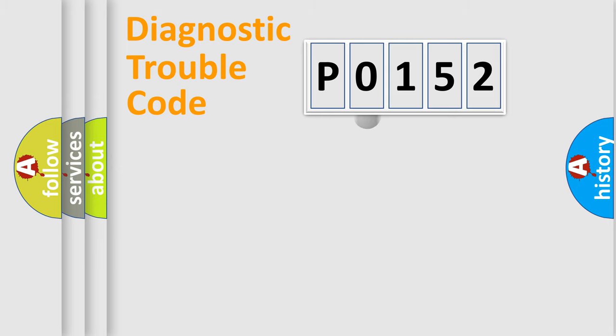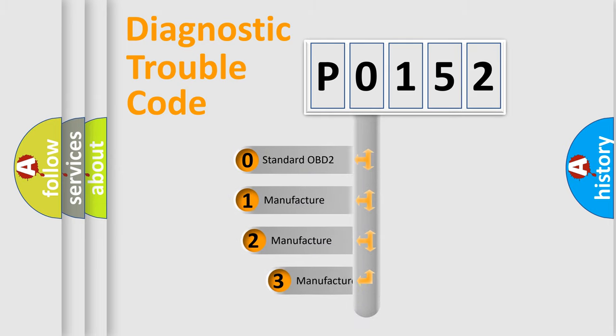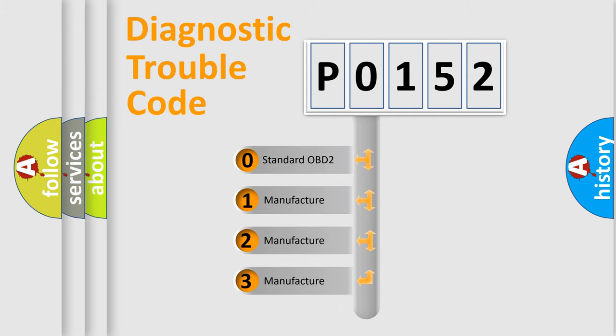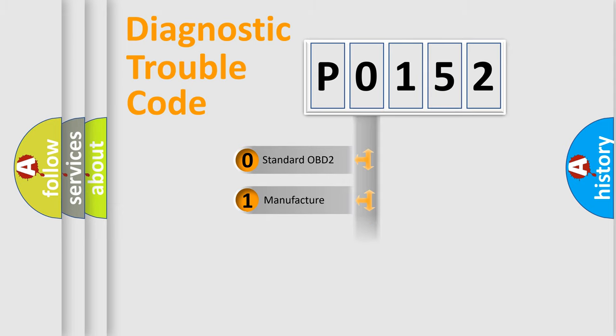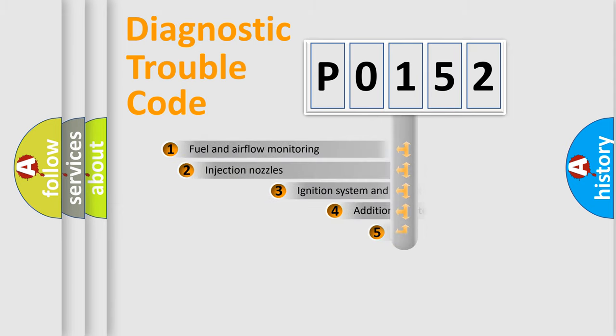This distribution is defined in the first character code. If the second character is expressed as 0, it is a standardized error. In the case of numbers 1, 2, or 3, it is a more precise expression of the car-specific error.